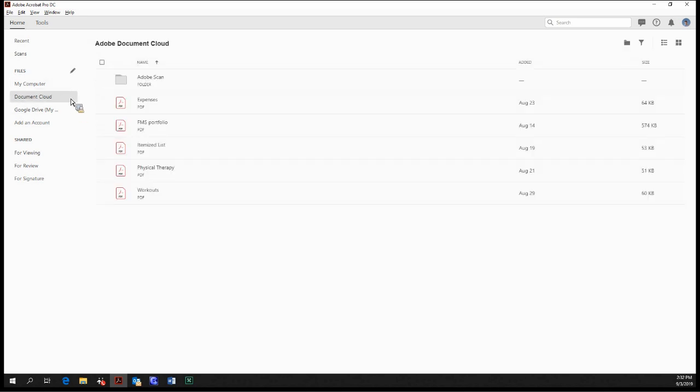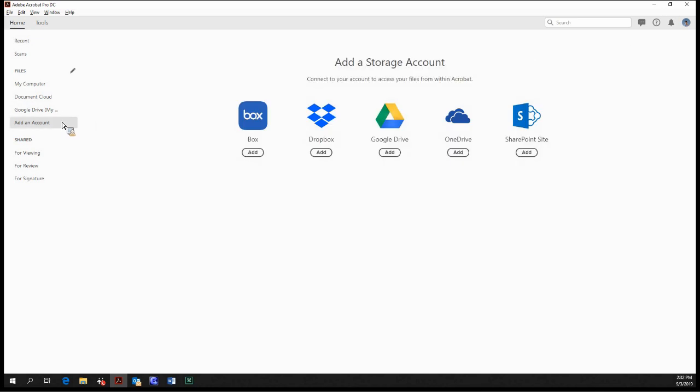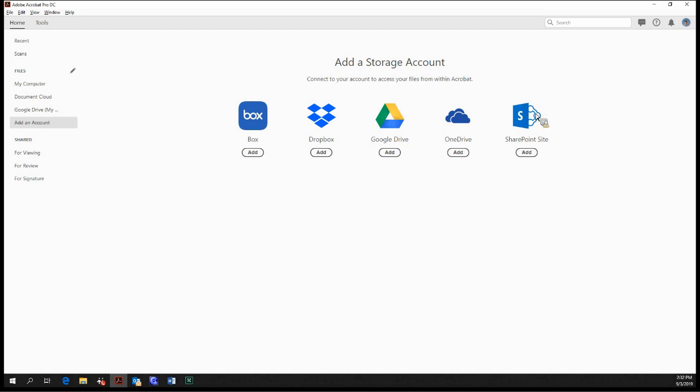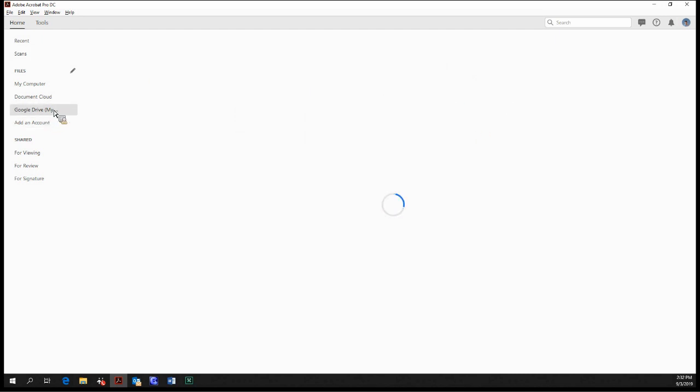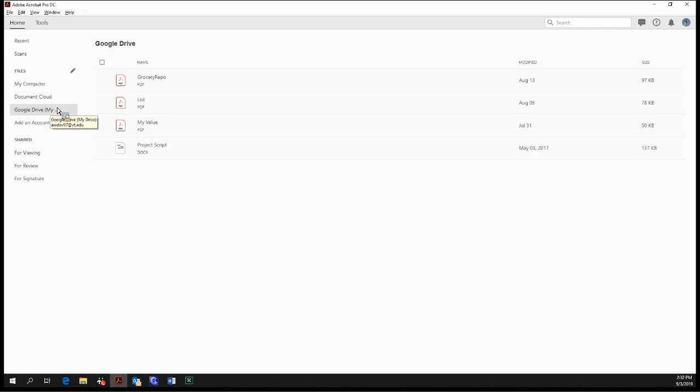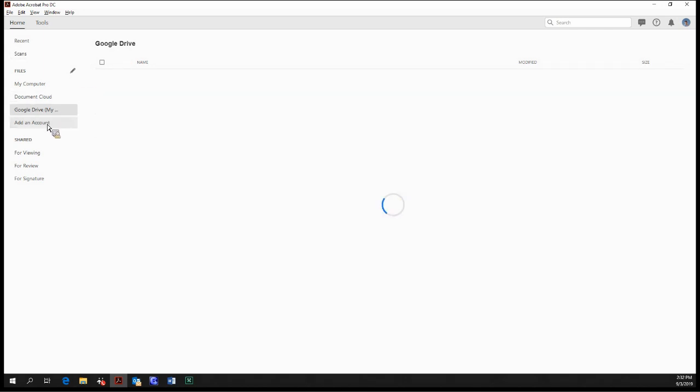Document cloud. Any files and directories that are in your personal document cloud, which is linked to your Adobe account. And down here, you have the option to add a storage account. In addition to Adobe's own document cloud storage, you can integrate an existing storage account of yours. So you can use Box, Dropbox, Google Drive, OneDrive, or SharePoint. Me personally, I have linked my own Google Drive from college, and so I have that up there.